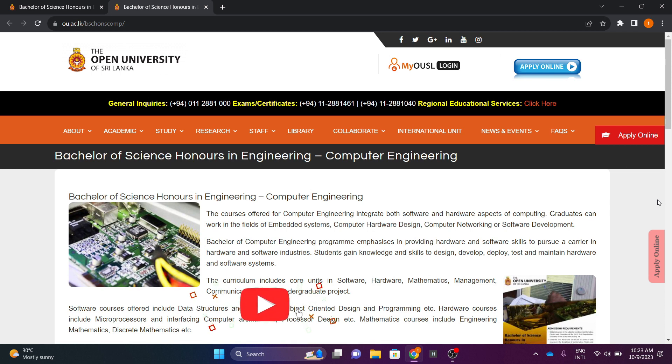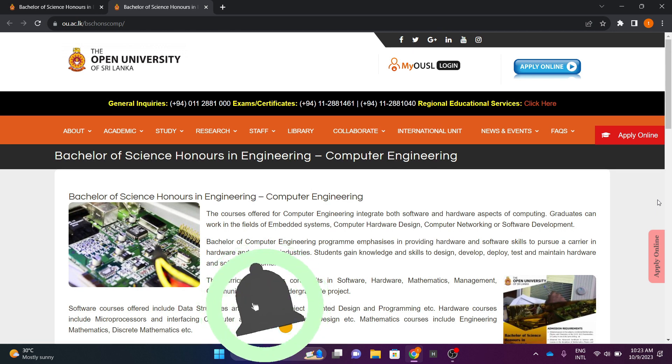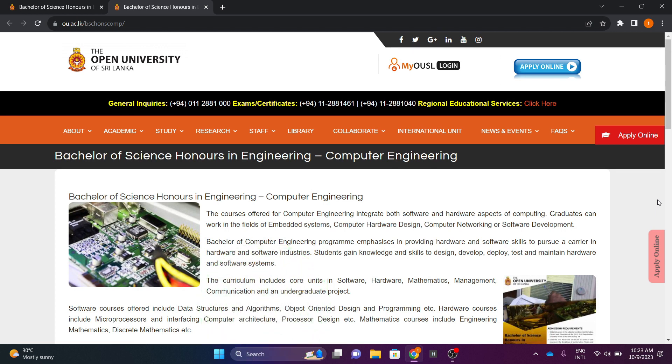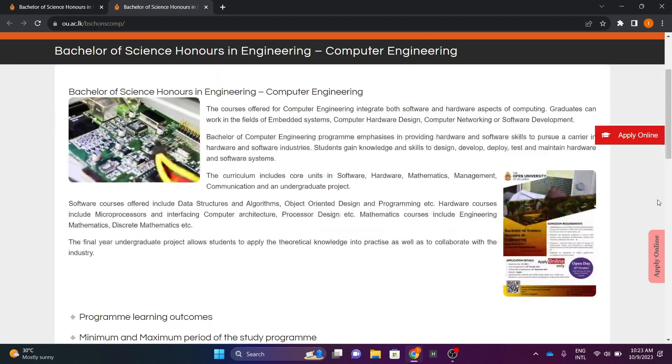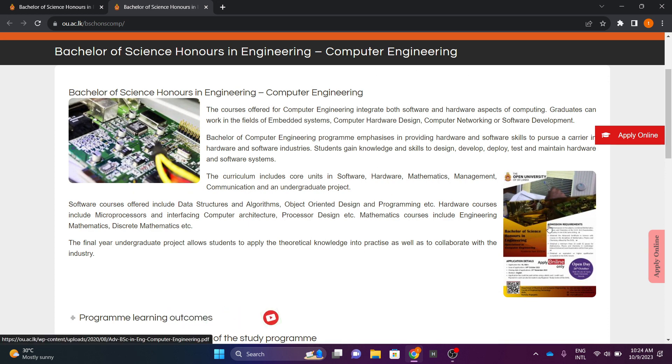We are going to talk about the degree of computer engineering. This degree is the Bachelor of Science in Engineering Specialization Area in Computer Engineering. Let's go to this degree.